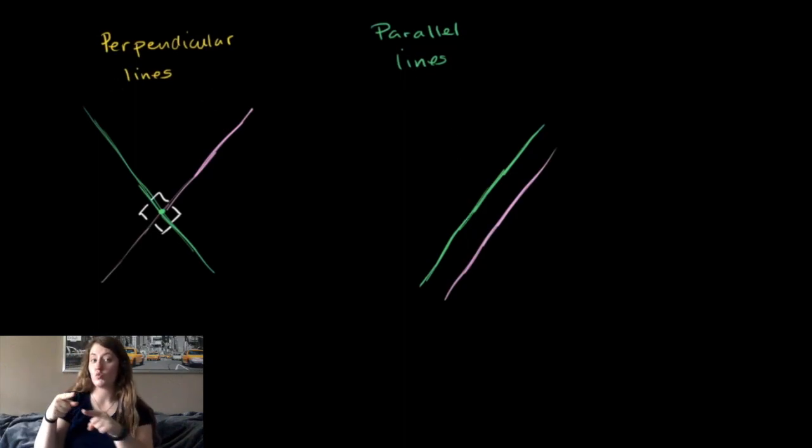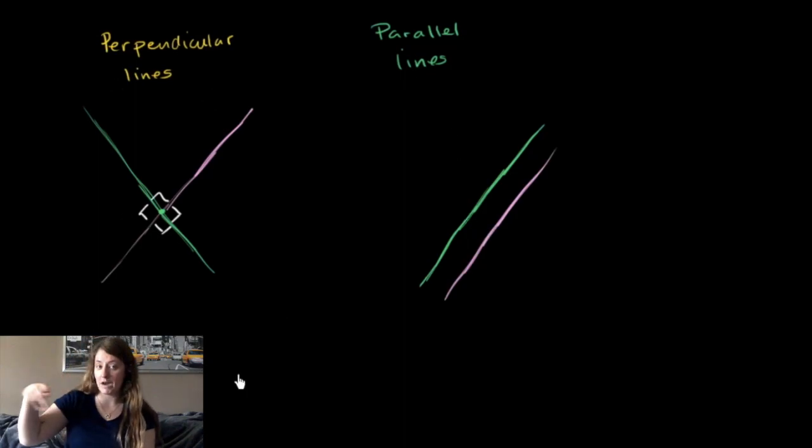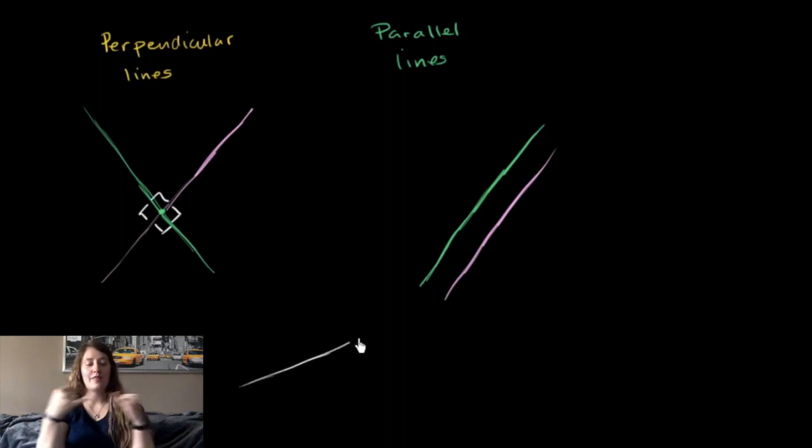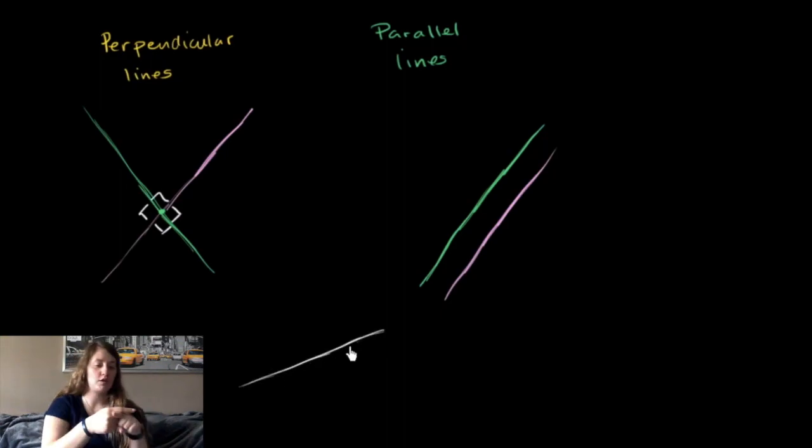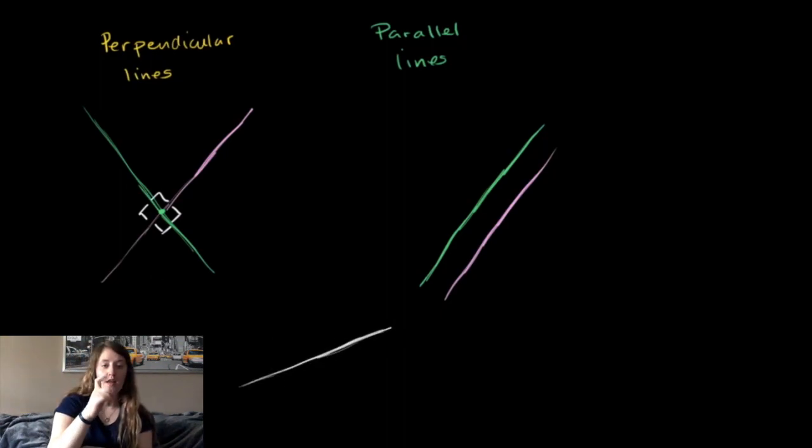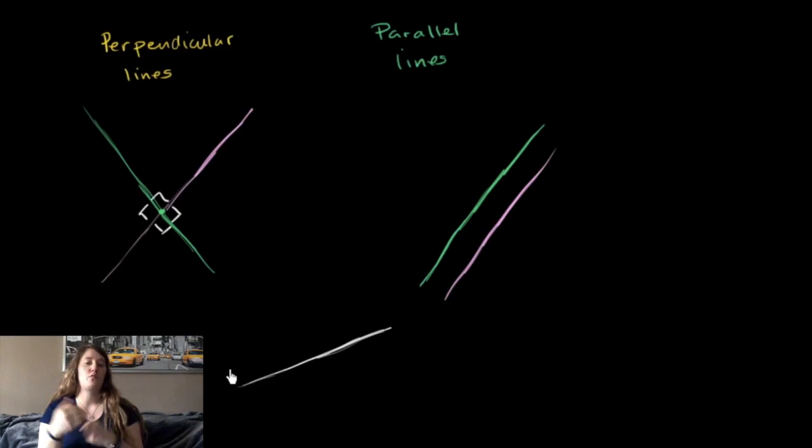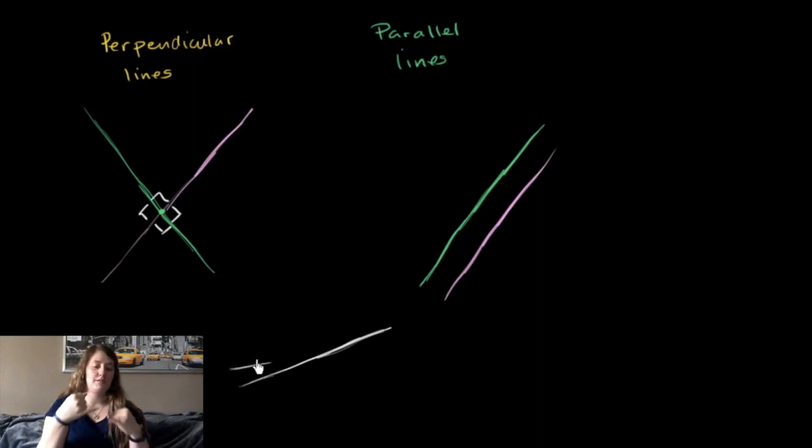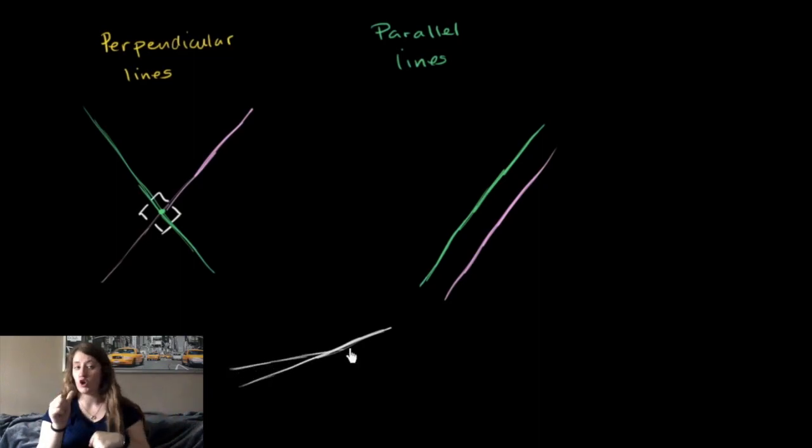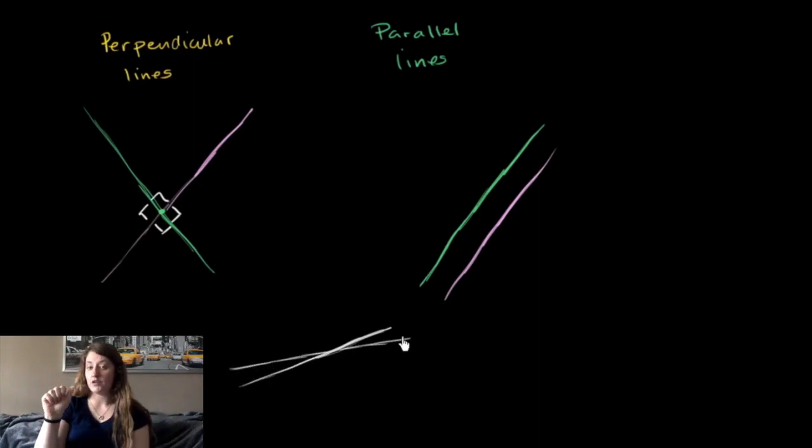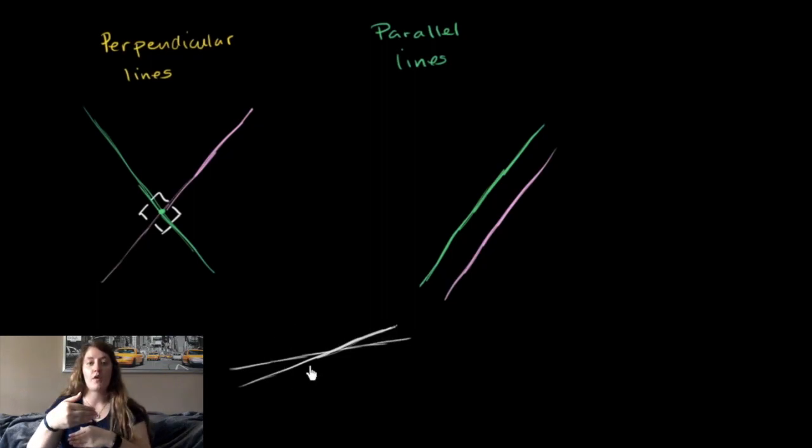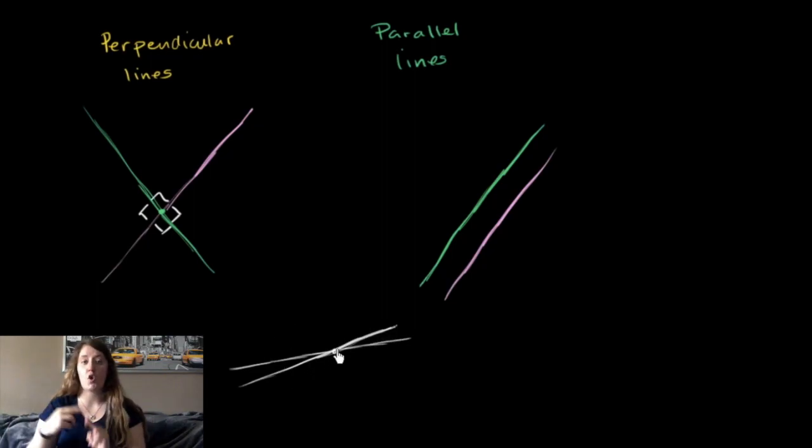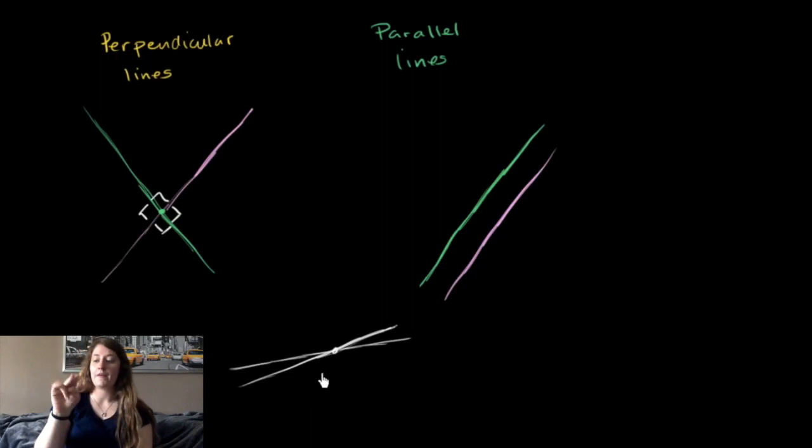If we have two lines that, let's say they intersect, but they don't intersect at a right angle, so let's say we have that line and we have this line right over here and they're clearly not intersecting at a right angle, then we call these neither perpendicular nor parallel lines. These lines just intersect.